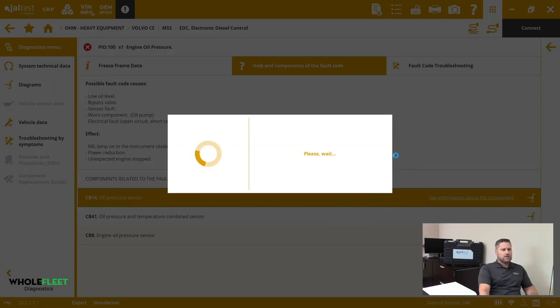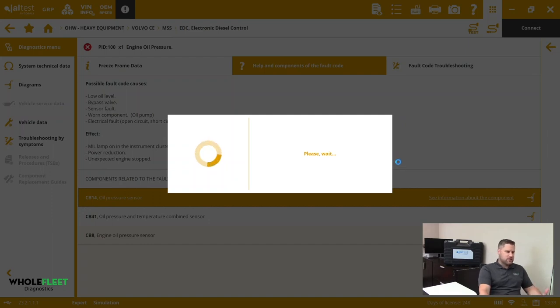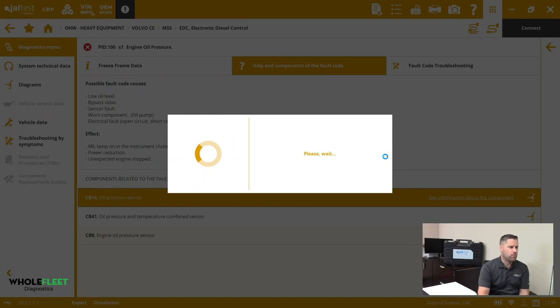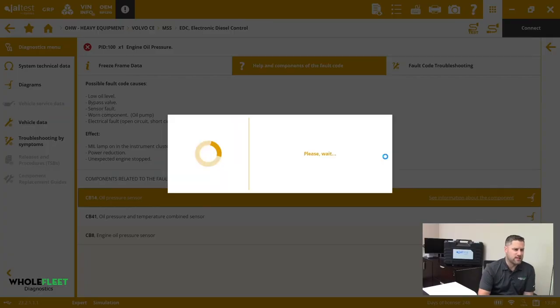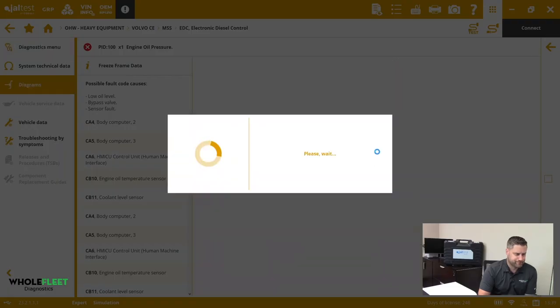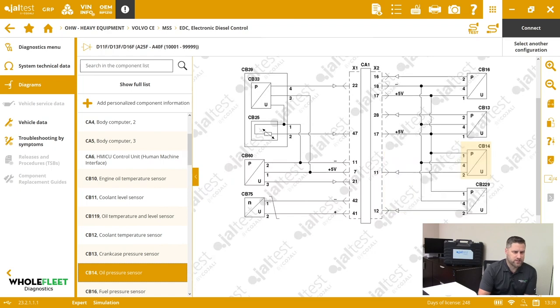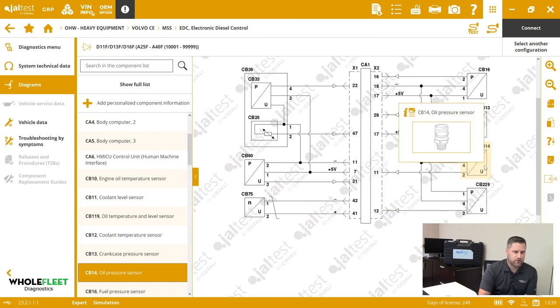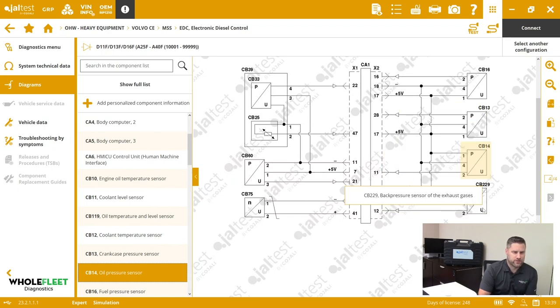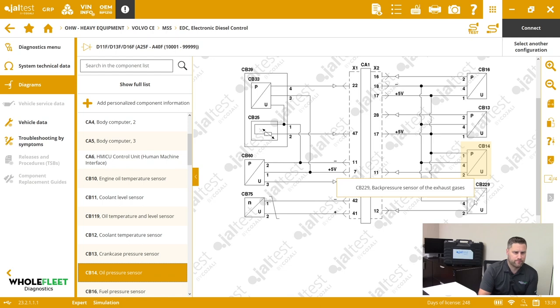If I click on the diagram button, this is going to take me to that sensor on the wiring diagram. It's going to show me what pins it's connected to on the ECM and highlight that component once it comes up. So you can see there's the oil pressure sensor down here. We've got a back pressure sensor over here. We've got turbocharger speed sensor.